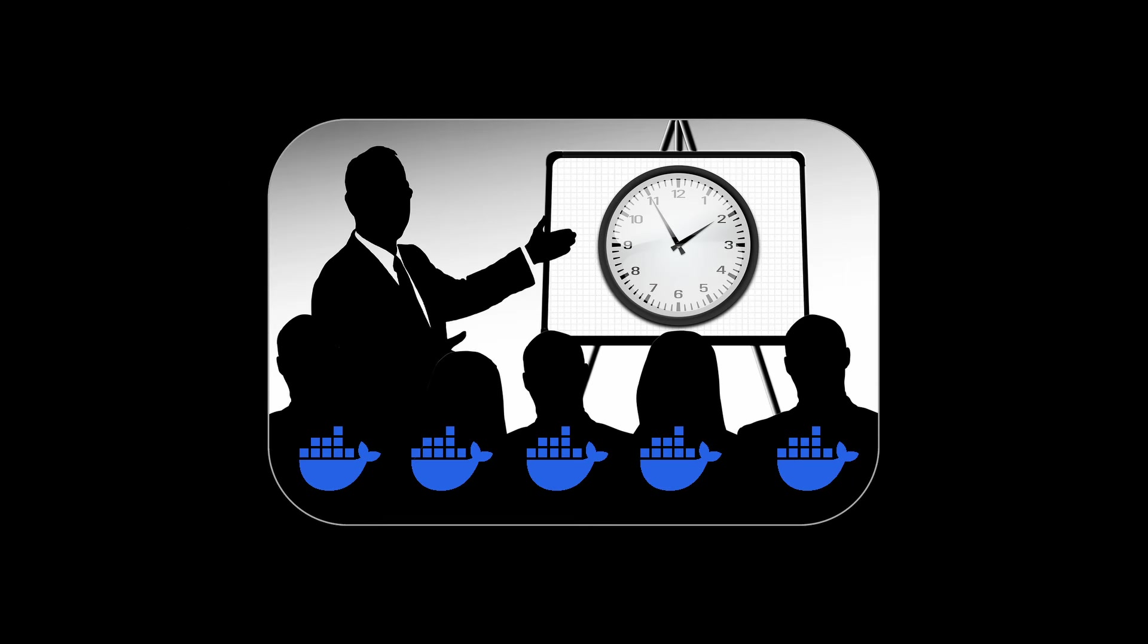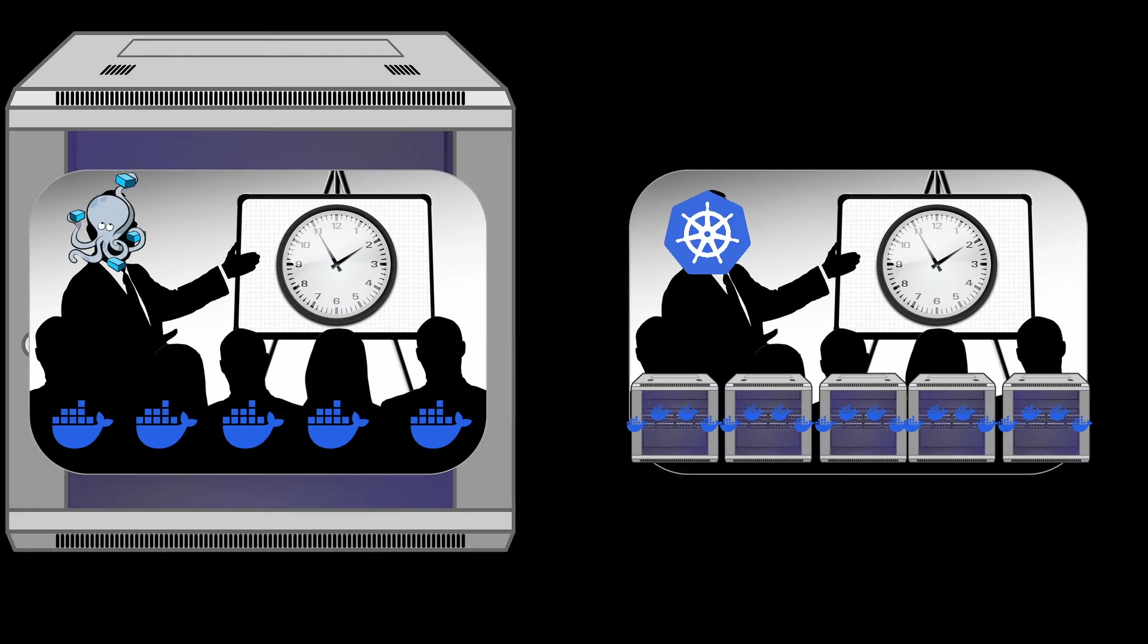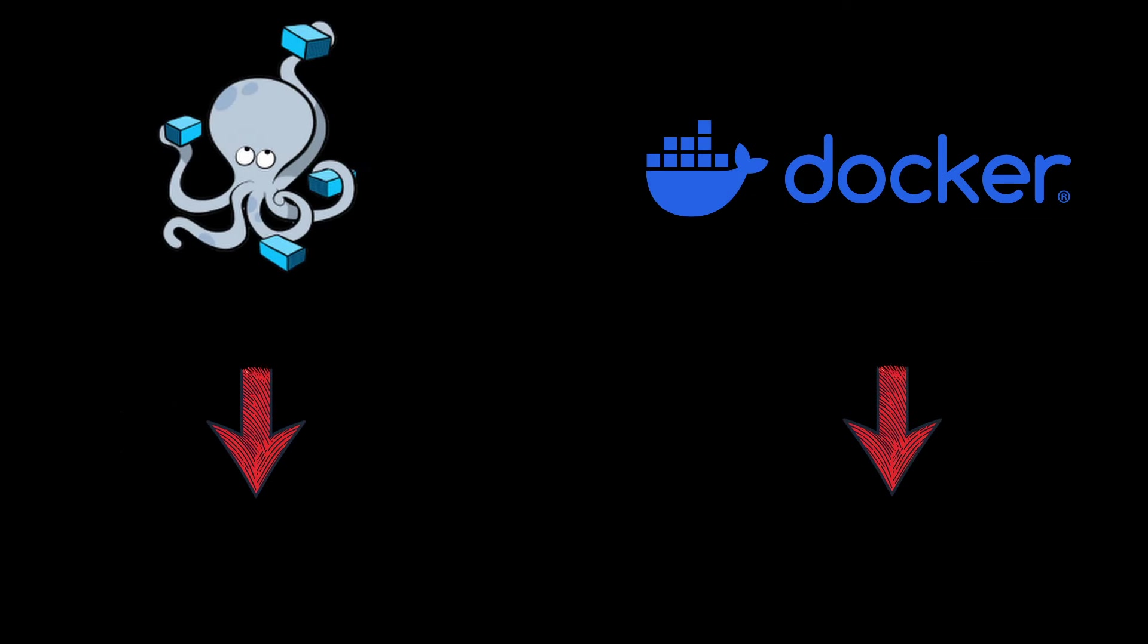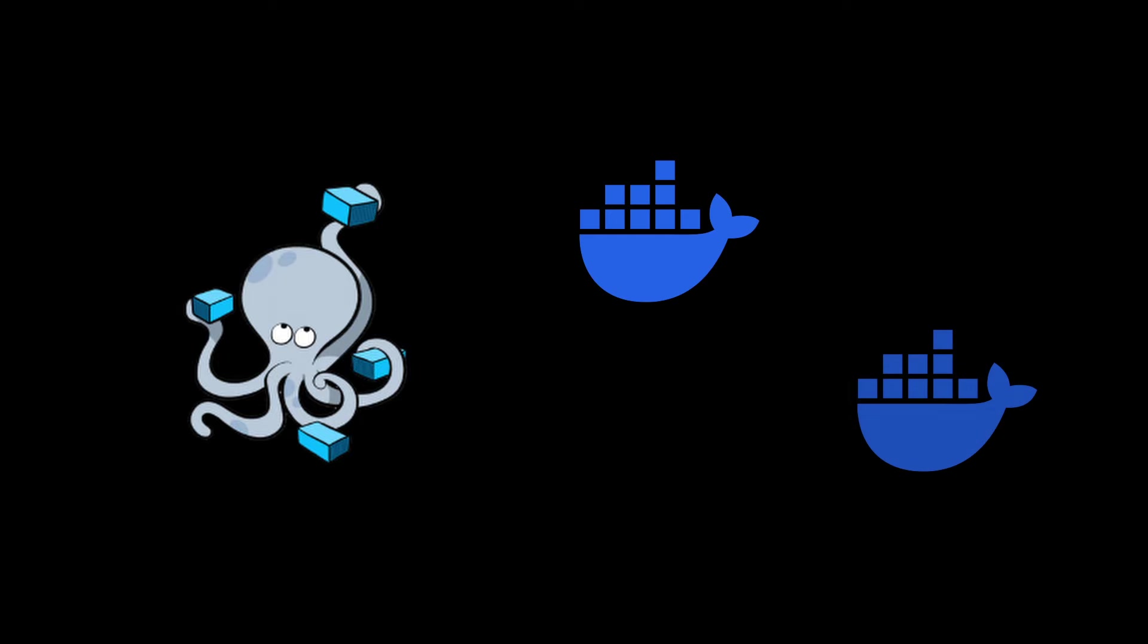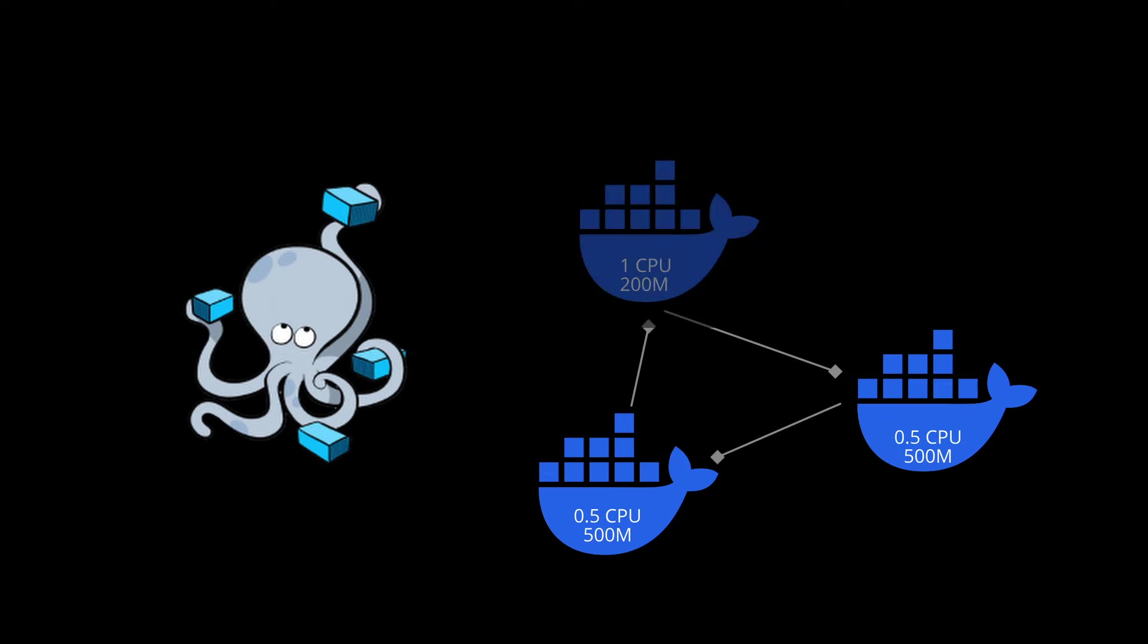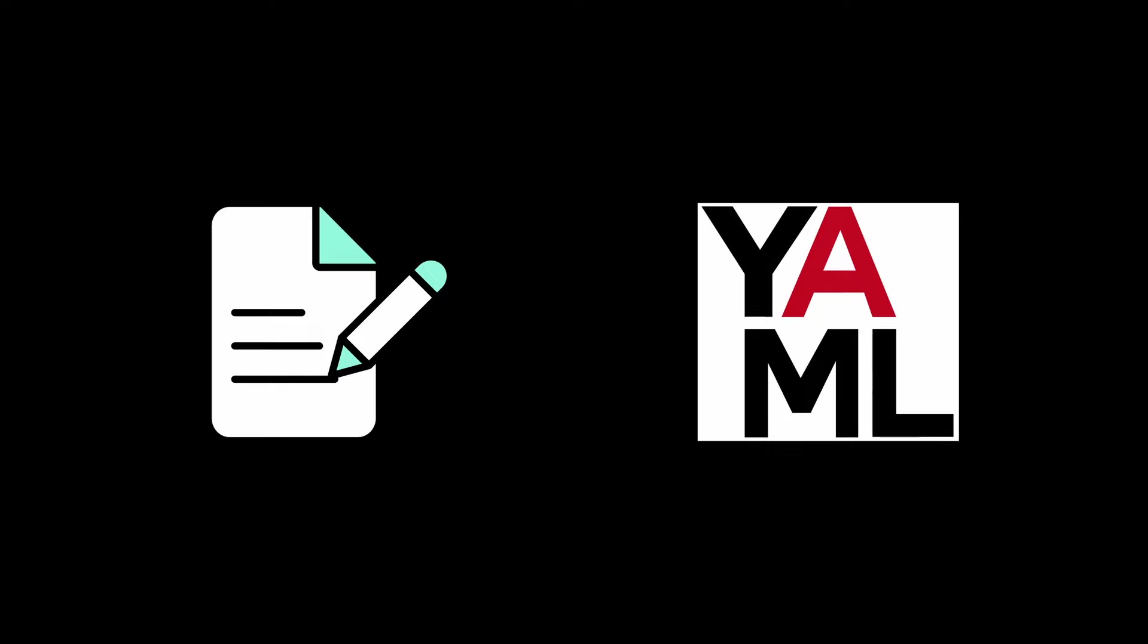But they differ in terms of scale and complexity. Docker Compose is installed automatically when you install Docker, and it allows you to manage multiple containers, set up local networks, allocate CPU and RAM for the containers, and even configure automatic restarts if a container goes down. All of this can be done with a simple configuration file, mainly written in YAML.